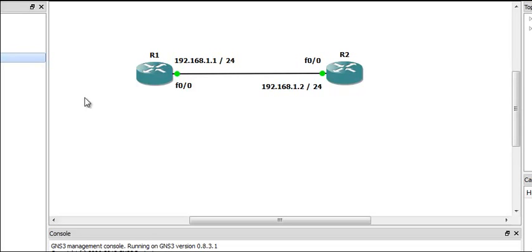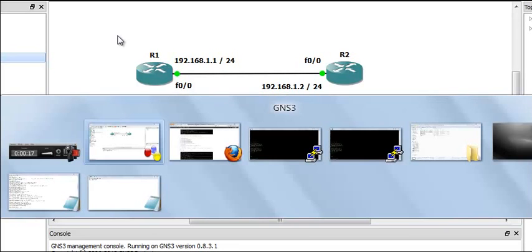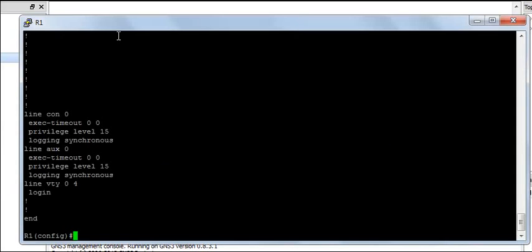This is the network topology I am going to use for this demonstration. I have two routers, router R1 and R2, and I have the IP addresses assigned onto the interfaces of the routers.